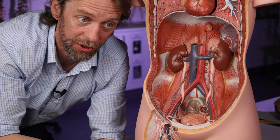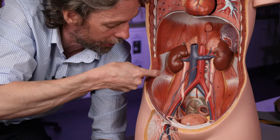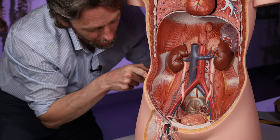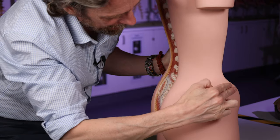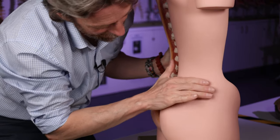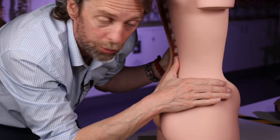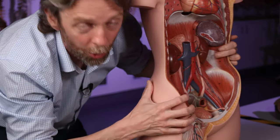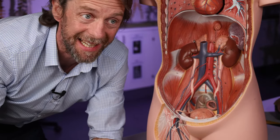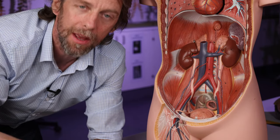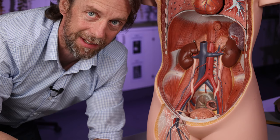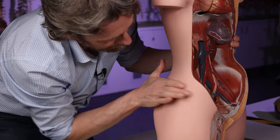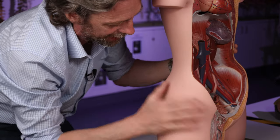The lateral cutaneous branch of the iliohypogastric nerve will, superior to the iliac crest, pass through the internal oblique muscle and the external oblique muscle. It is then in the superior lateral and posterior region of the gluteal area, where it sends cutaneous branches to innervate the skin around there. How much skin it innervates will vary, much like any dermatome map — cutaneous innervation is variable between people and between textbooks. But the lateral cutaneous branch carries some sensation from the skin of that region.